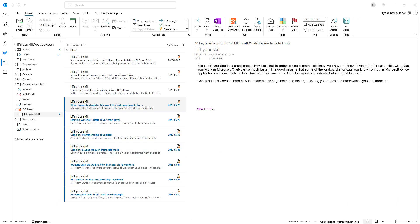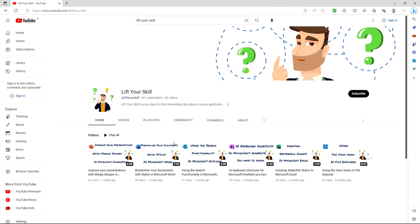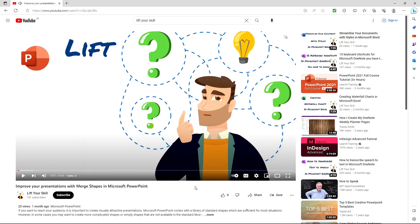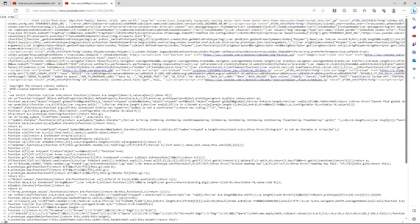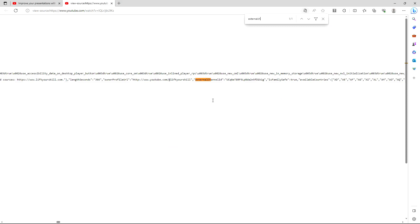You will have to replace the channel ID part at the end with the channel ID of the channel you want to subscribe to. How to find the channel ID? Open any video from the channel and view the source of that page. Search the source for the following text: External channel ID. The string that is shown after it is the channel ID to be used in the RSS feed address.